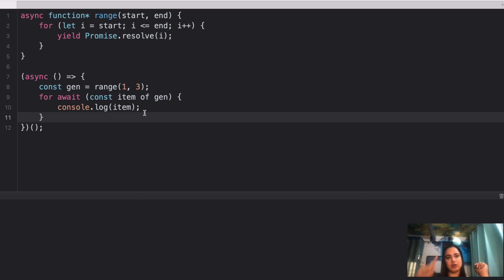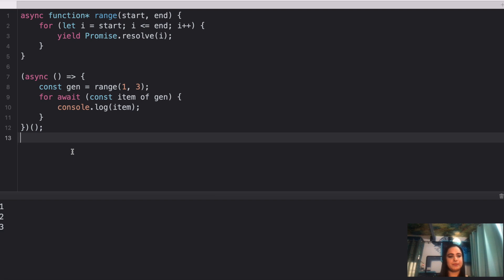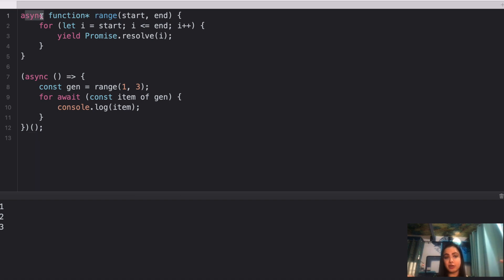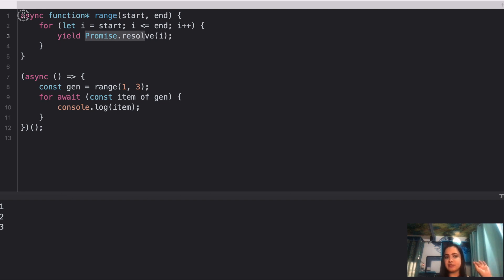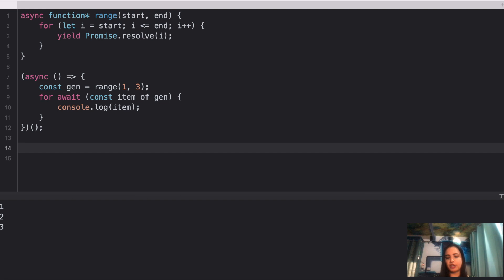Pause the video, try it yourself with an explanation. If I run this, we get 1, 2, and 3. This is the range generator, and the async function always returns a promise object. So as you loop over the range, each iteration yields a promise.